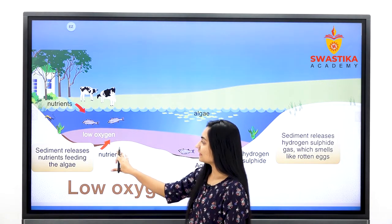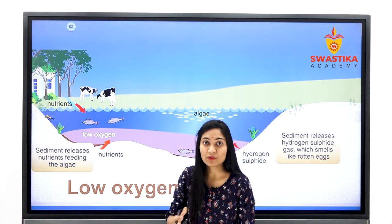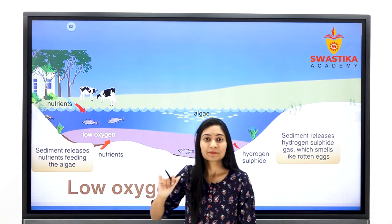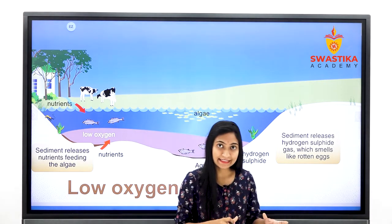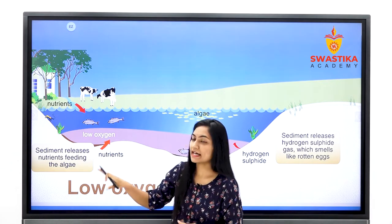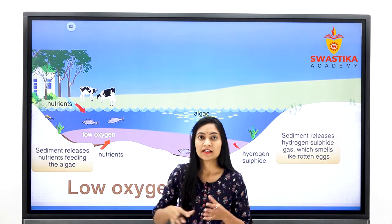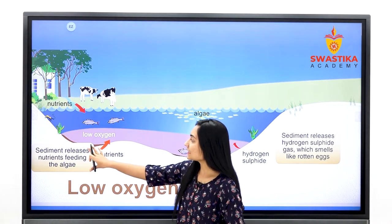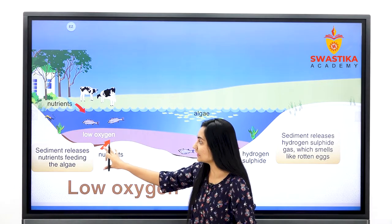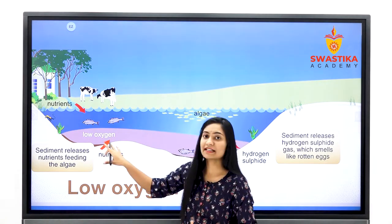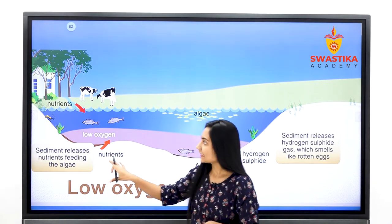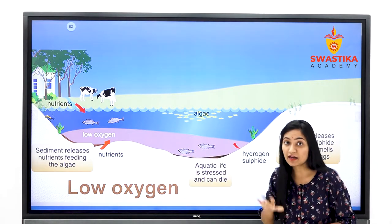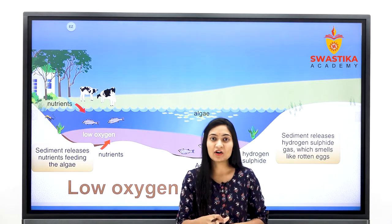अब उन nutrients को अगर water body में release किया जा रहा है, तो water body में नीचे जो sediments हैं, उसमें से कुछ ऐसे feeding algae release होंगे जो nutrients को feed करने के लिए ऊपर आएंगे। अब अगर ऐसे algae यहाँ release होंगे, तो वो इन nutrients को decompose करने के लिए oxygen लेंगे — उनकी oxygen की अपनी demand होगी। अगर वो सारी dissolved oxygen water से ले लेंगे, तो water में dissolved oxygen का level धीरे-धीरे कम हो जाएगा, और fresh water organisms के लिए oxygen कम बचेगा।